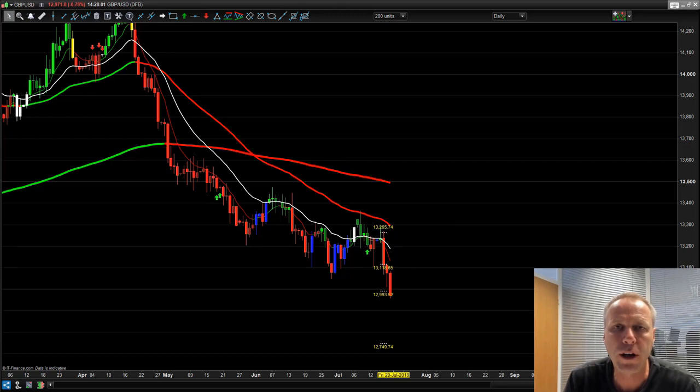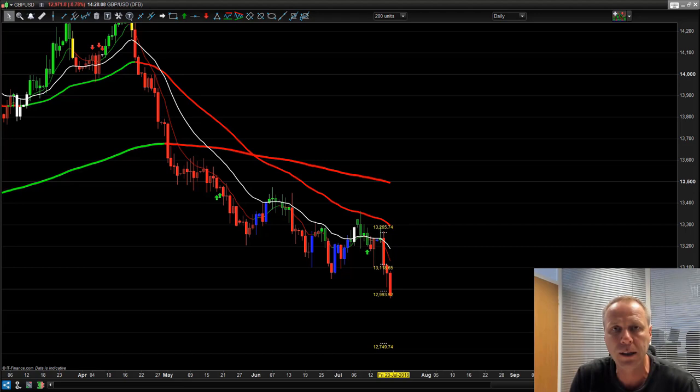Hi guys, Lee here with your free market update. In this market update we're going to look at all the order types within your broker — how you can use limit orders, market orders, and stop orders to get into trades. So let's dive into the lesson.